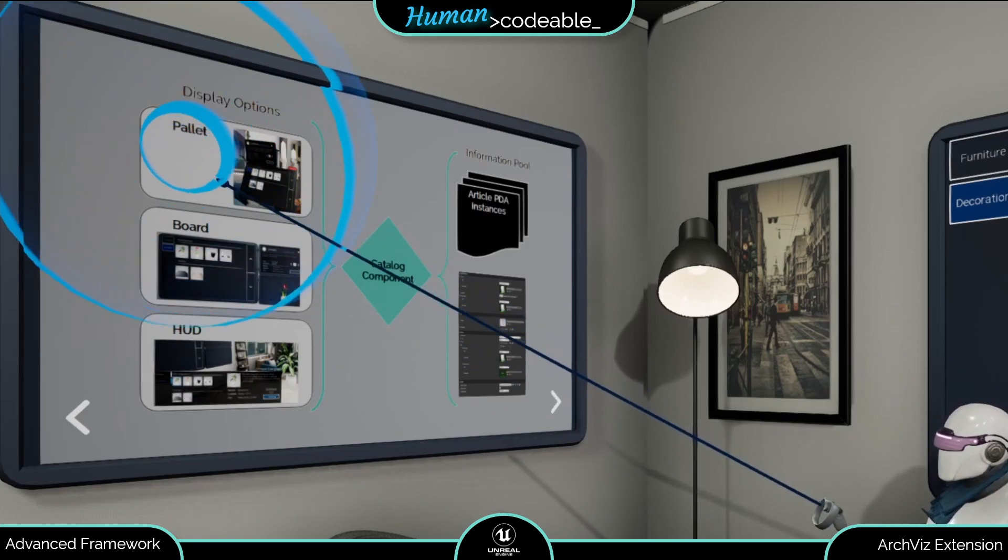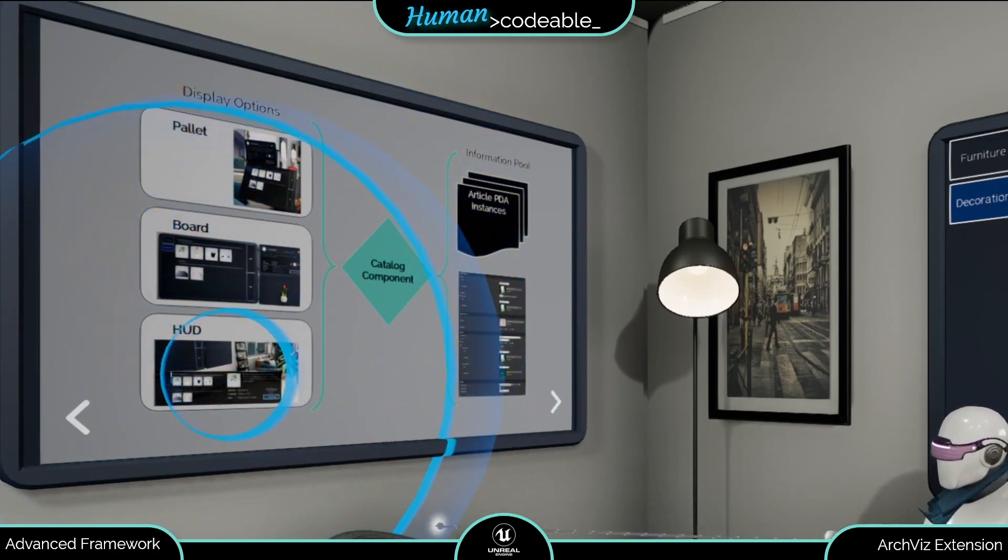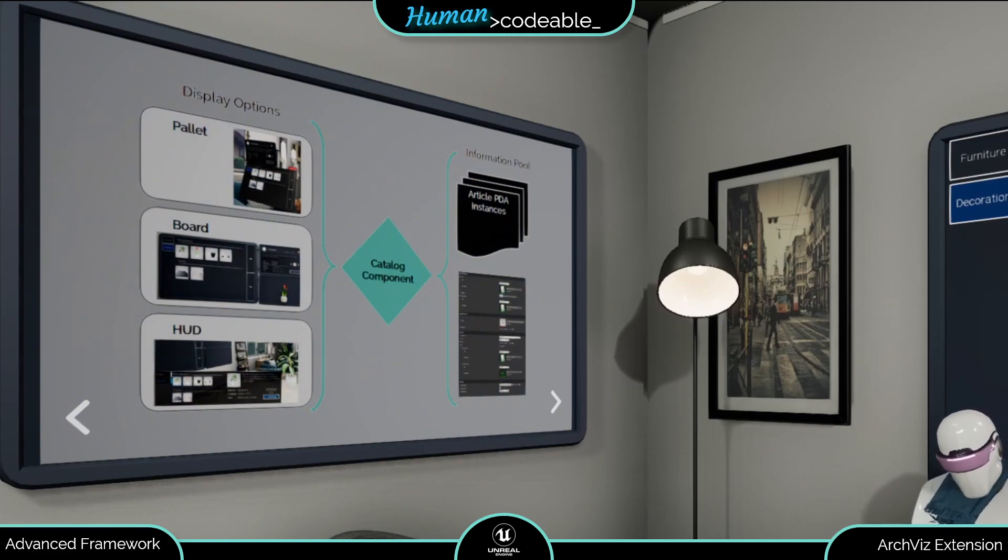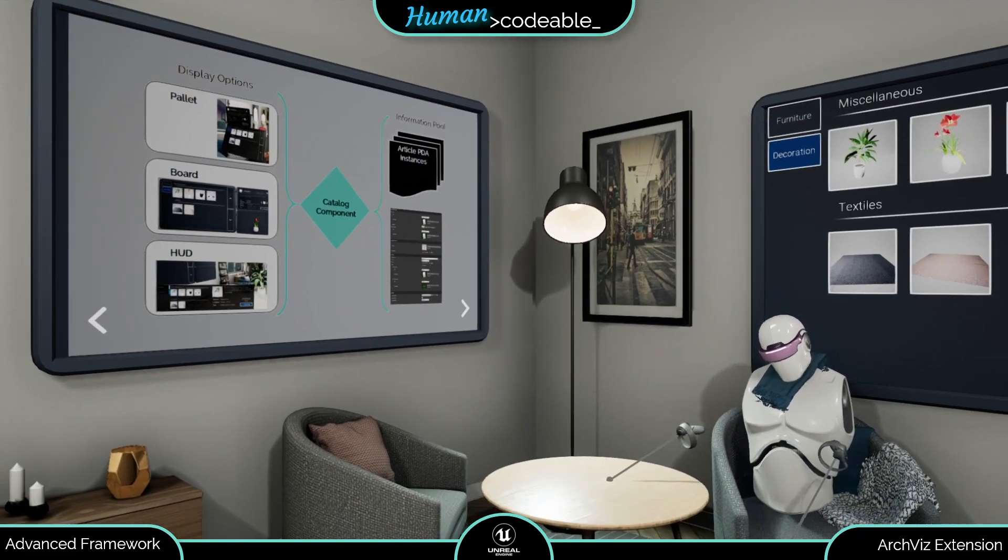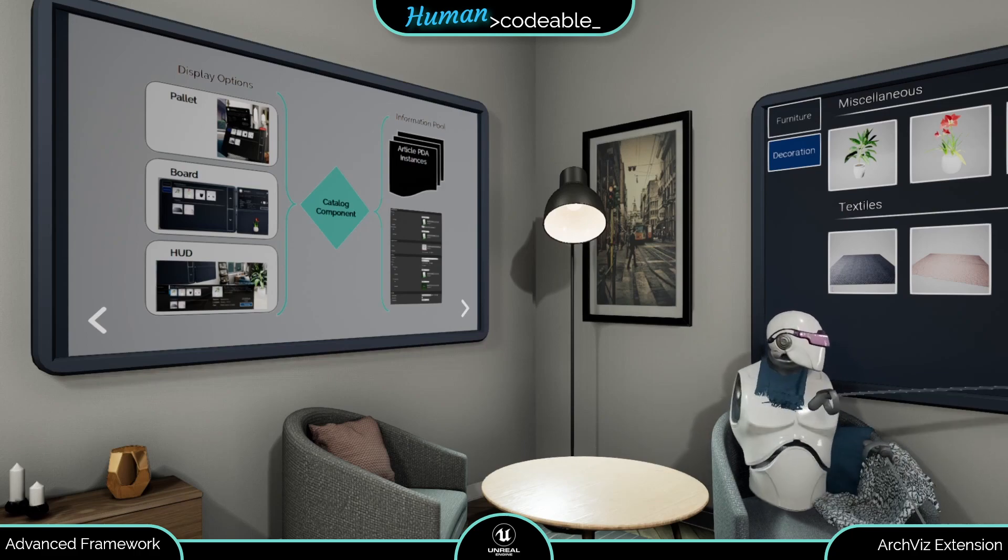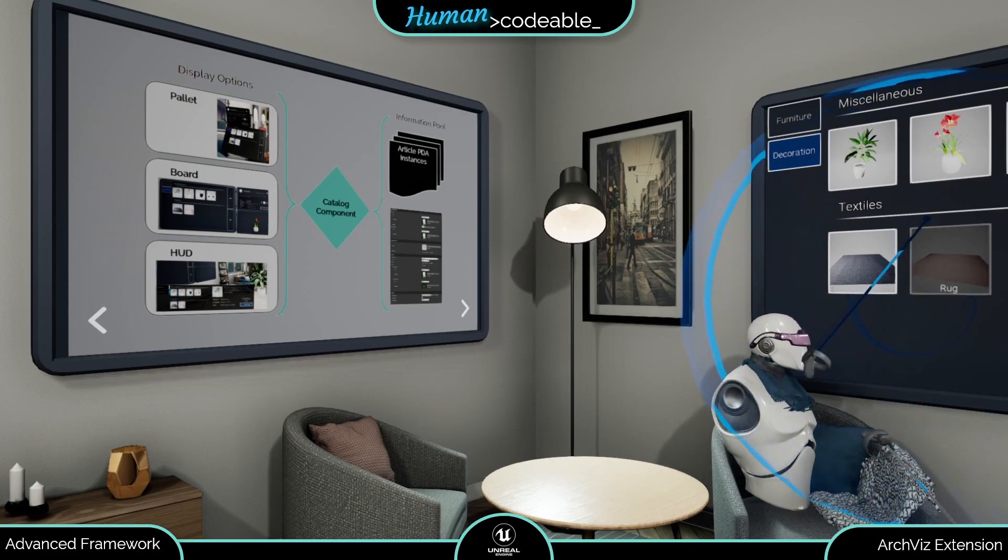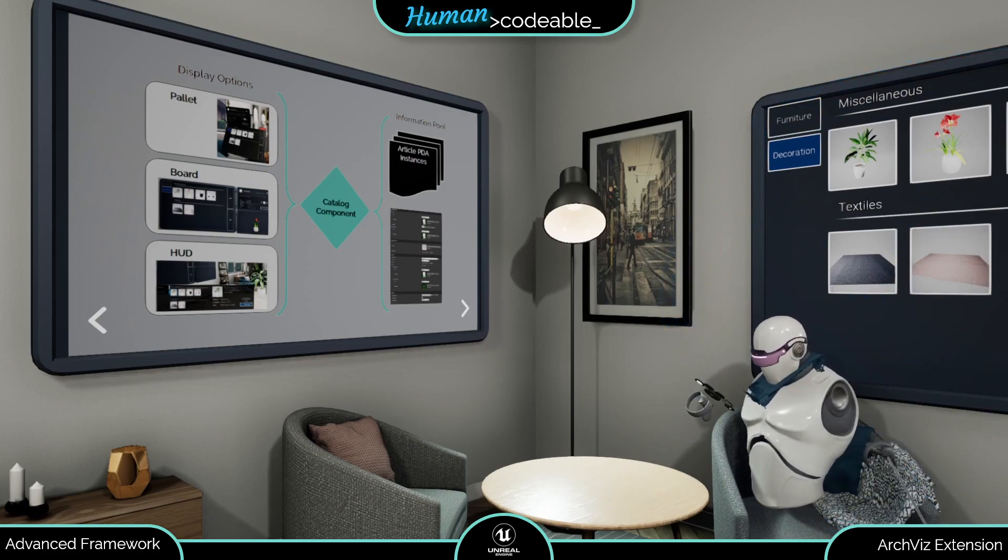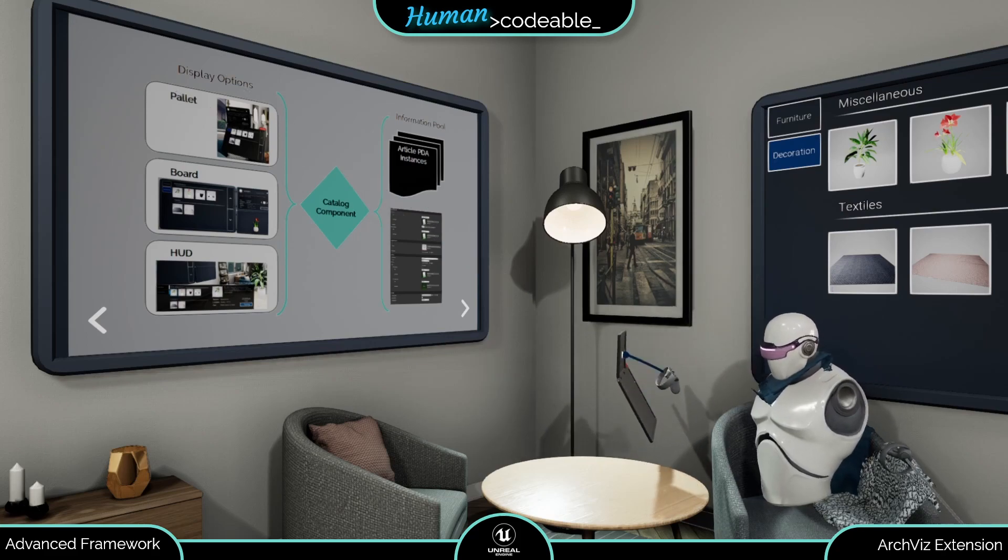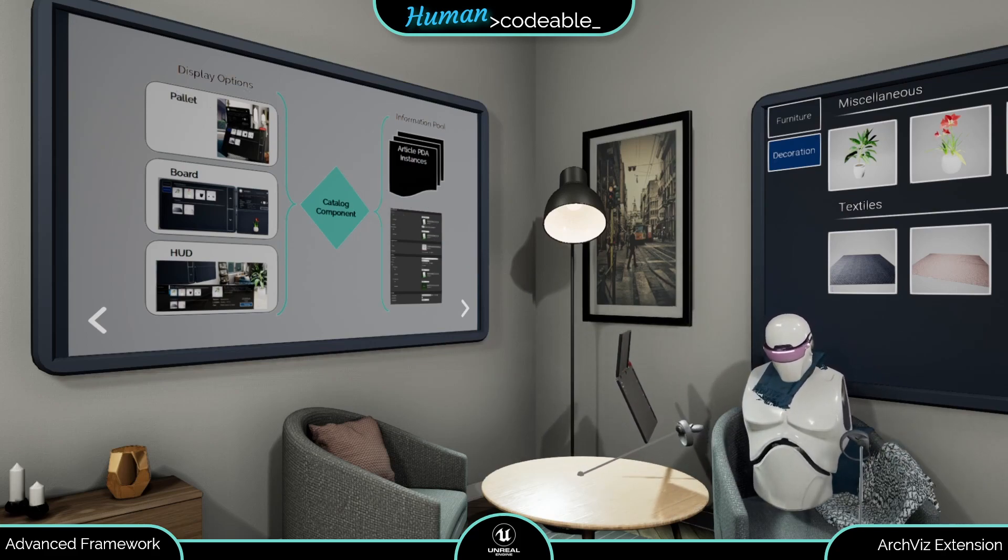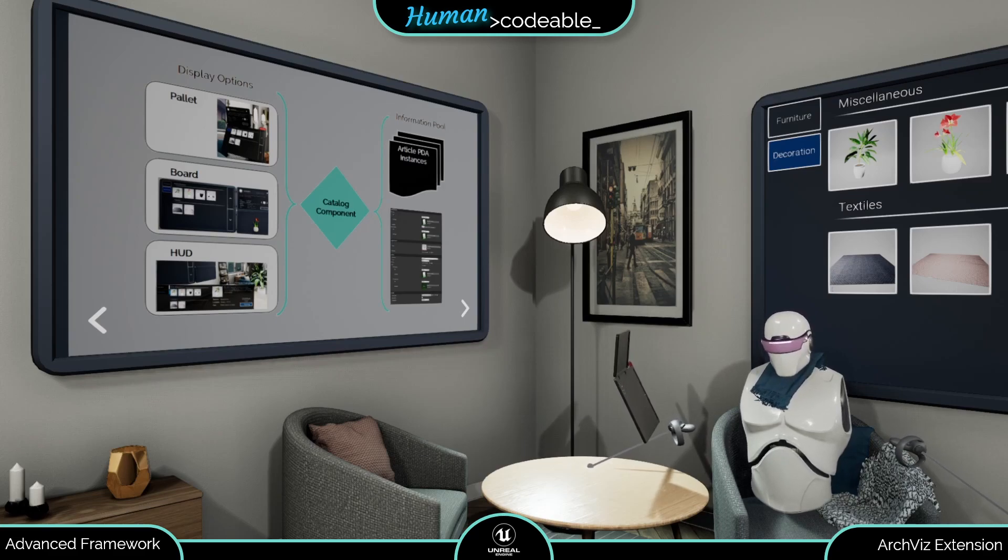Lastly, the Arquist Extension provides you with the choice of three UI elements to display the catalog and access its functionalities. The catalog board, like the one over there. The catalog palette, which is an integral part of the VR user interfaces of the Advanced Framework. And the catalog HUD widget, which are for desktop and mobile experiences, of course.